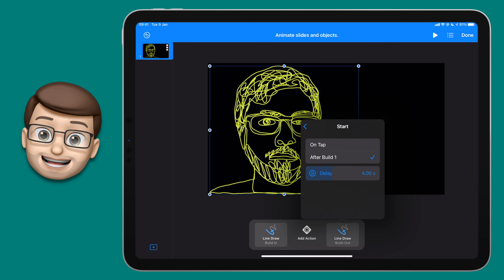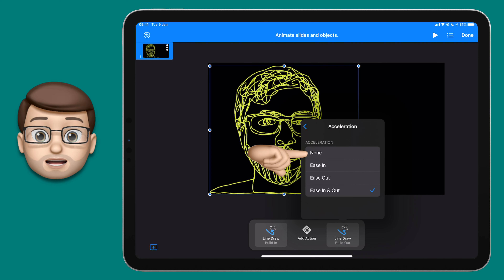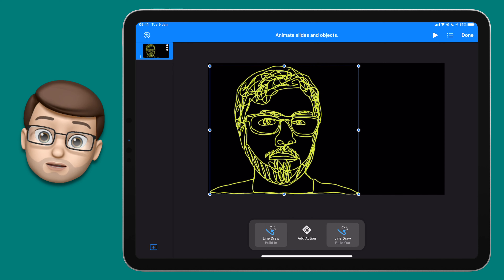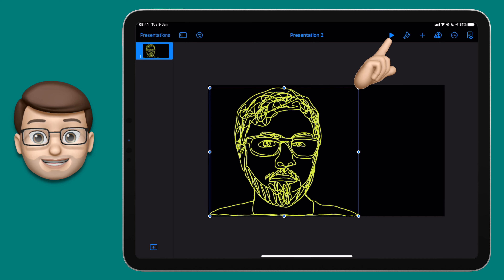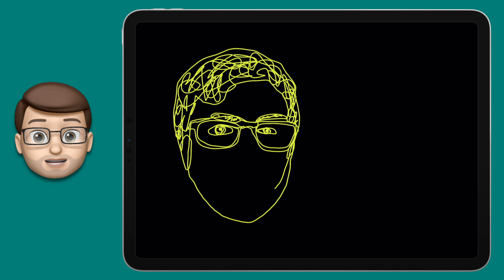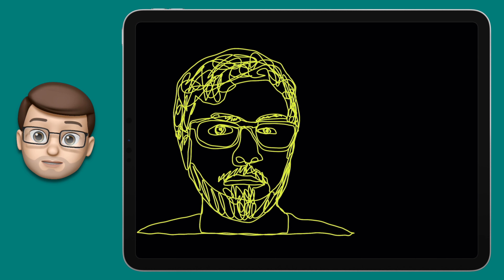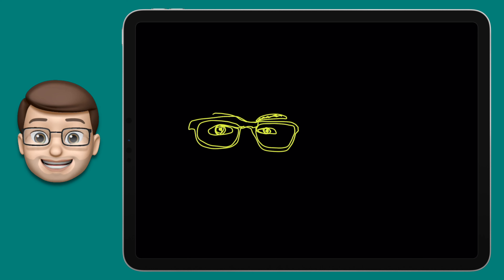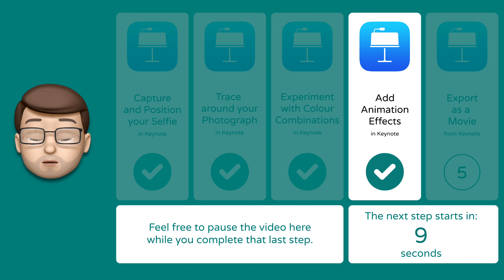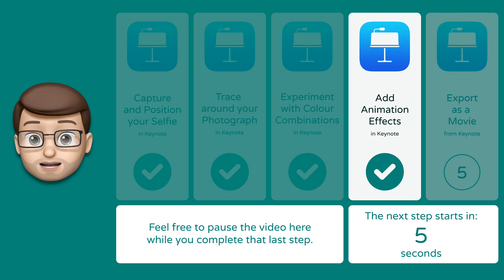I'm going to choose a four-second delay. Tap back, and then again go onto Acceleration to set None as my acceleration style. Now the animations are all done, come out of the animation screen, and then press the Play button at the top of Keynote to get a preview of what your artwork is going to look like when you export it. It should look amazing as your drawing builds in as if you're drawing it there in real time, pauses for a moment or two, and then at the end disappears as if you're rubbing it out again. It looks pretty cool. Take a last pause now while you add your animations in, and then step number five will begin shortly.